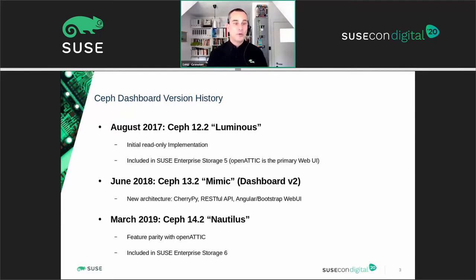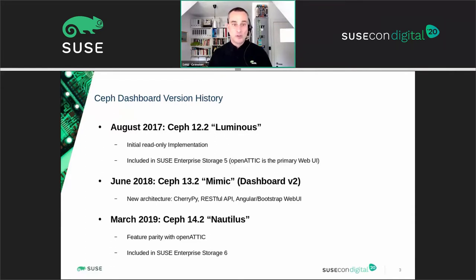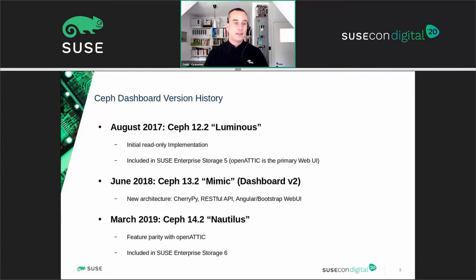Ceph Luminous in 2017 was the first major release that included a web-based dashboard that provided read-only insight into some of the key metrics and services. SUSE Enterprise Storage 5 was SUSE's downstream product based on this release, but it used OpenATIC as its primary web-based management and monitoring interface.